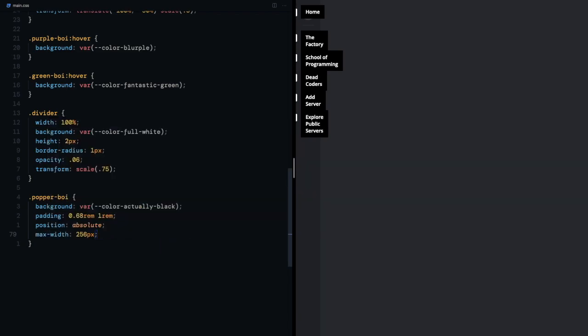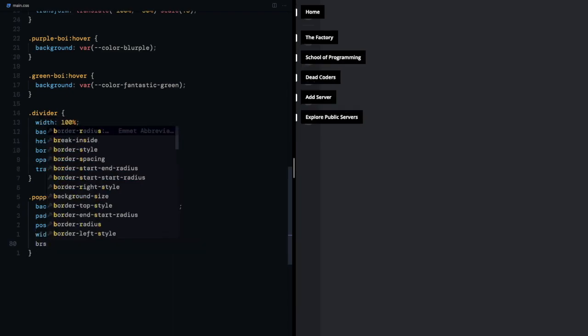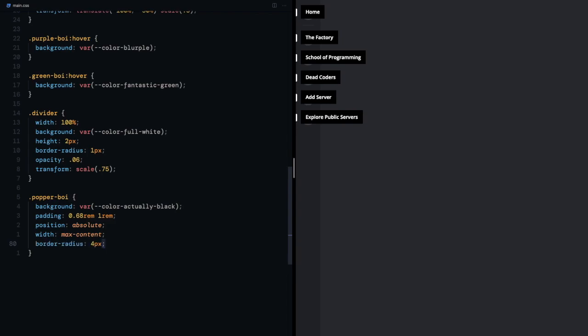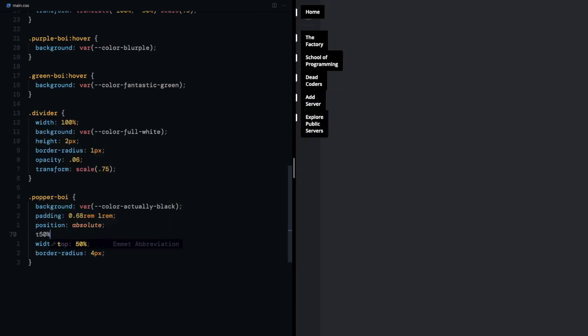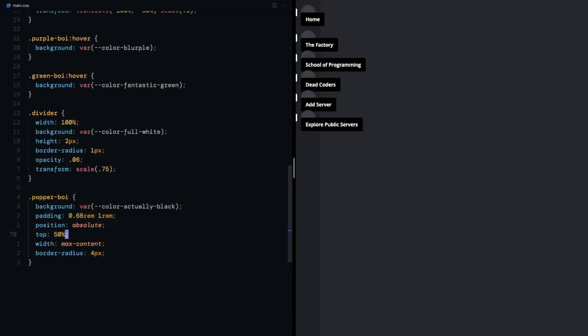Since I want the width to be as wide as the content, I can provide it with the value of max content. A tiny border radius should do better. Time for the same trick. Top 50% translateY of negative 50%.